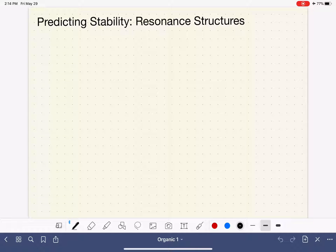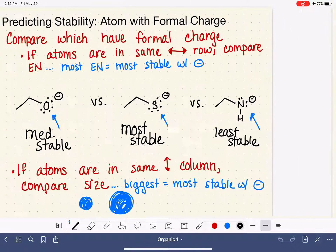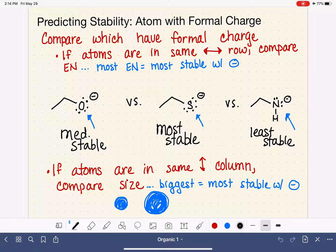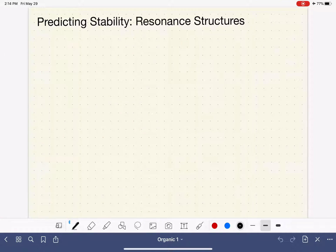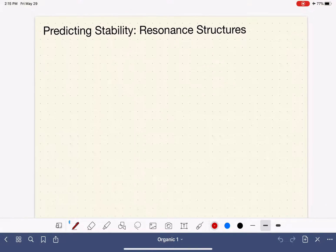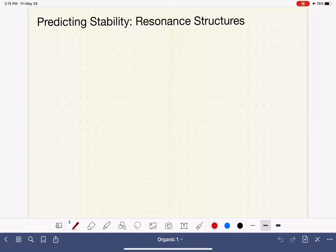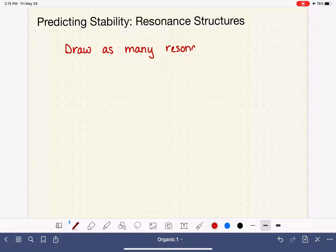So just as a refresher, when we are trying to predict the stability of a molecule, the first thing that we want to look at is the atom that holds the formal charge in the molecule. And if we cannot use that to make a prediction about stability, then the next thing that we want to consider is the resonance structures for each molecule. When you are using this method to predict a molecule's stability, you need to draw or visualize as many resonance structures as possible — so even resonance structures that are bad, you want to include those as well.